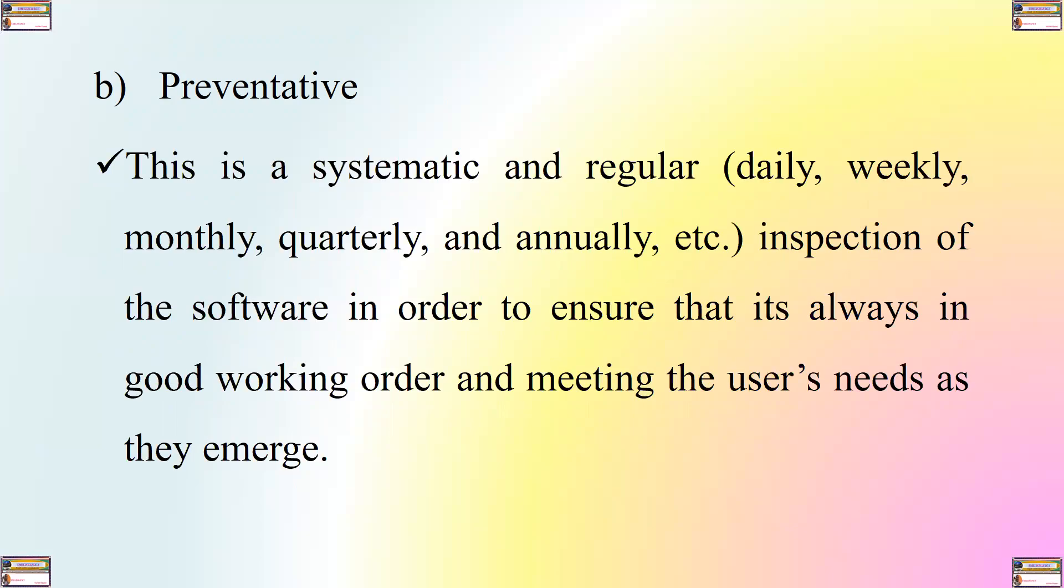The second type of maintenance that you can take is what we call preventative maintenance. Preventative maintenance is a systematic and regular daily, weekly, monthly, quarterly, annually, etc., inspection of the software in order to ensure that it is always in good working order and meeting the user's needs as they emerge.